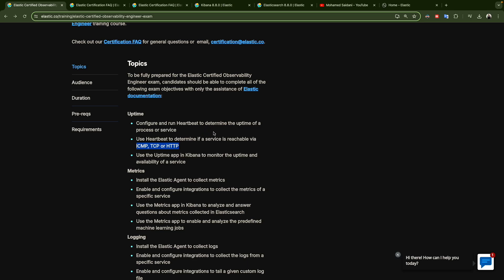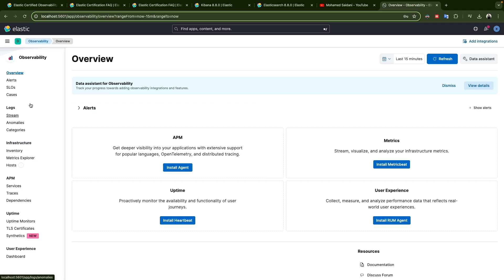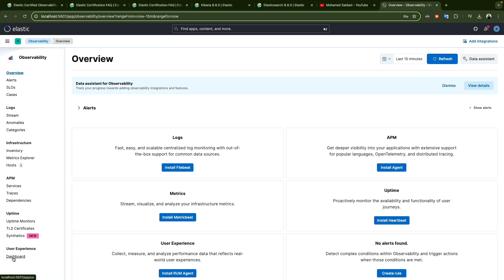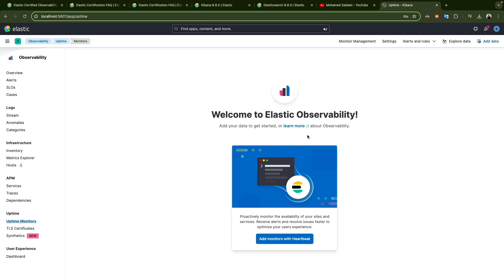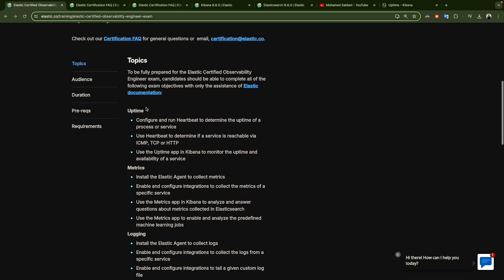You have three protocols — ICMP, TCP, and HTTP — that you can use to check if your service or server is up or down. What we are going to do first is download Heartbeat and configure all three. In Kibana itself under Observability you have the Uptime section — right now it's empty, but once we install and configure Heartbeat you will see a lot of data appearing there.